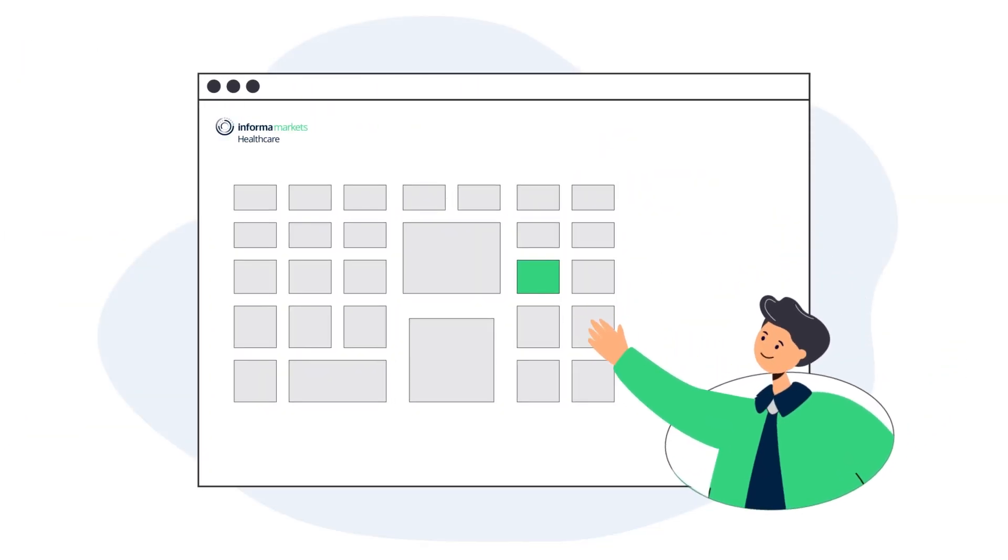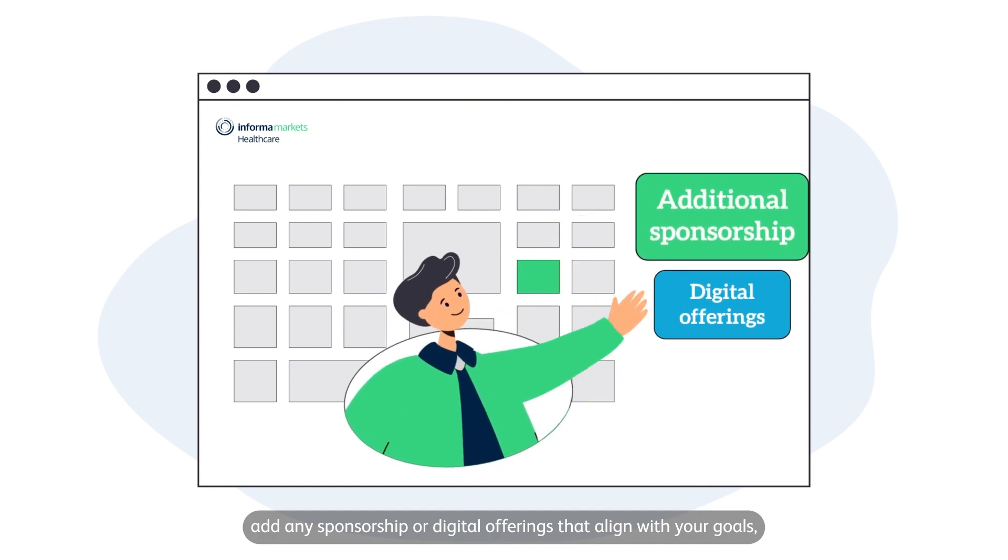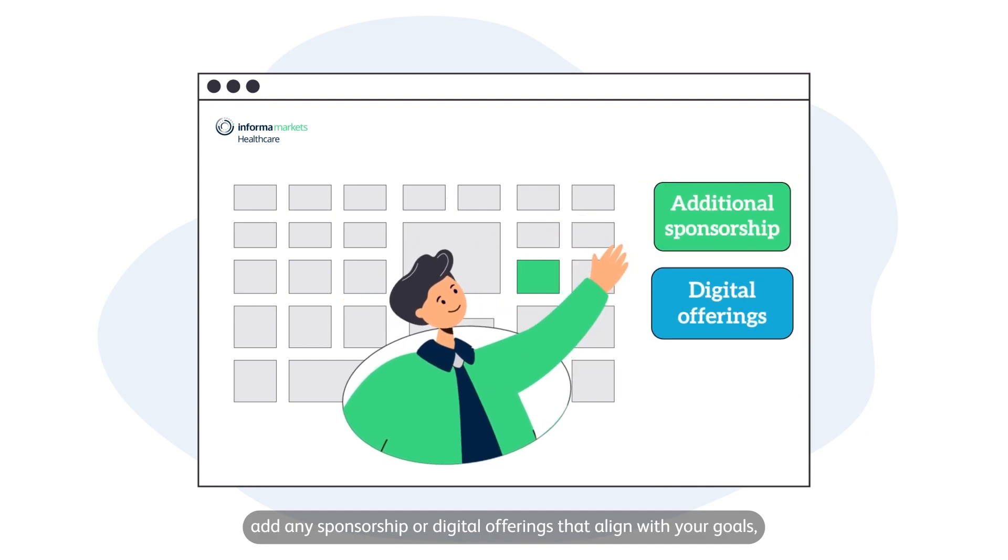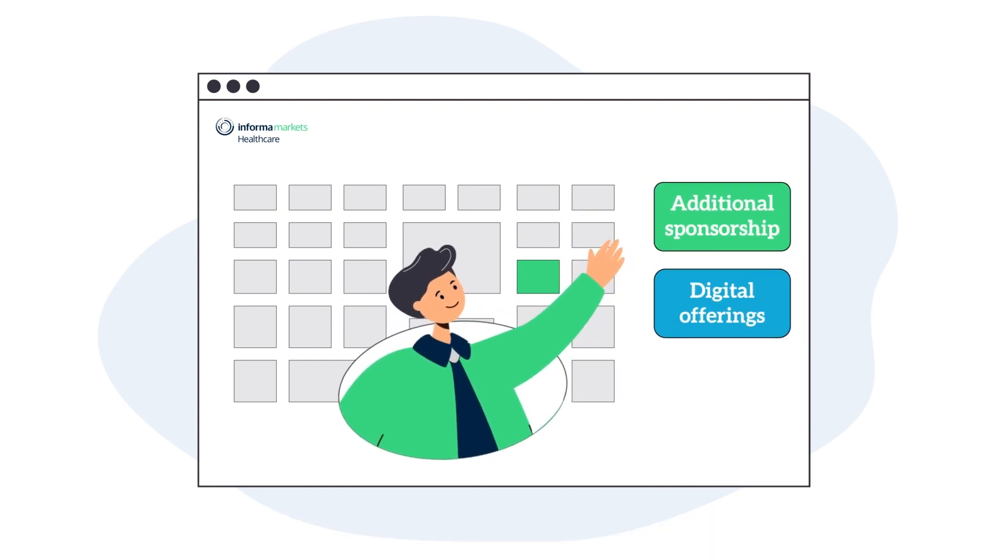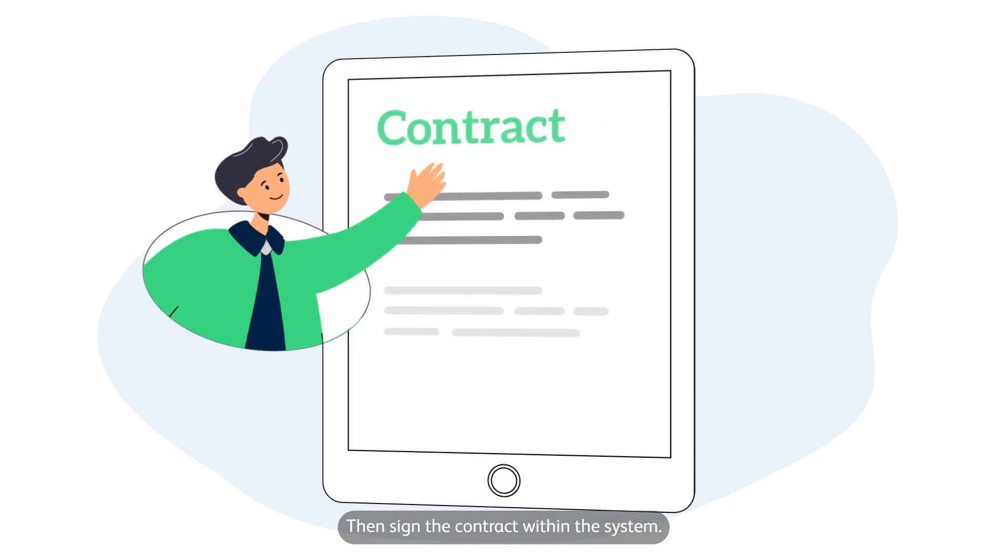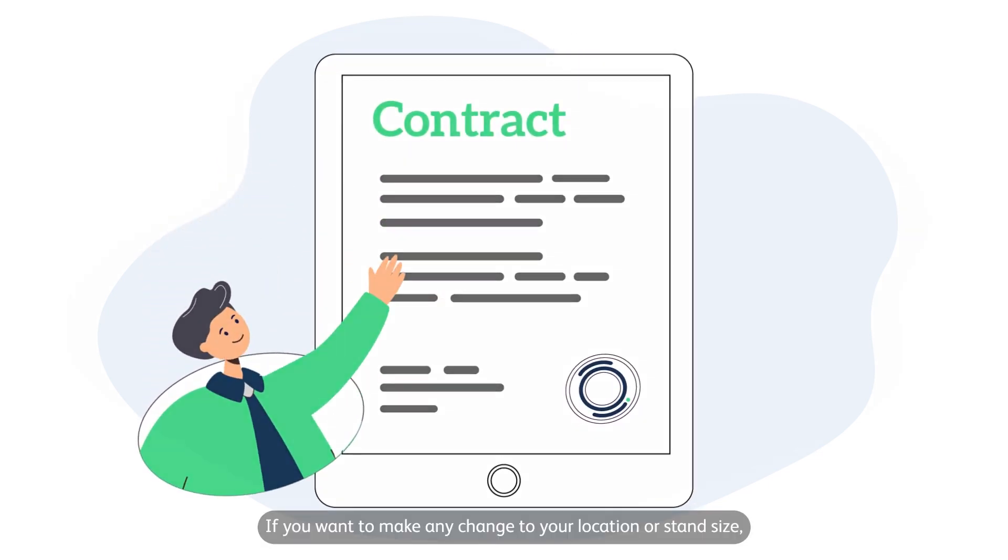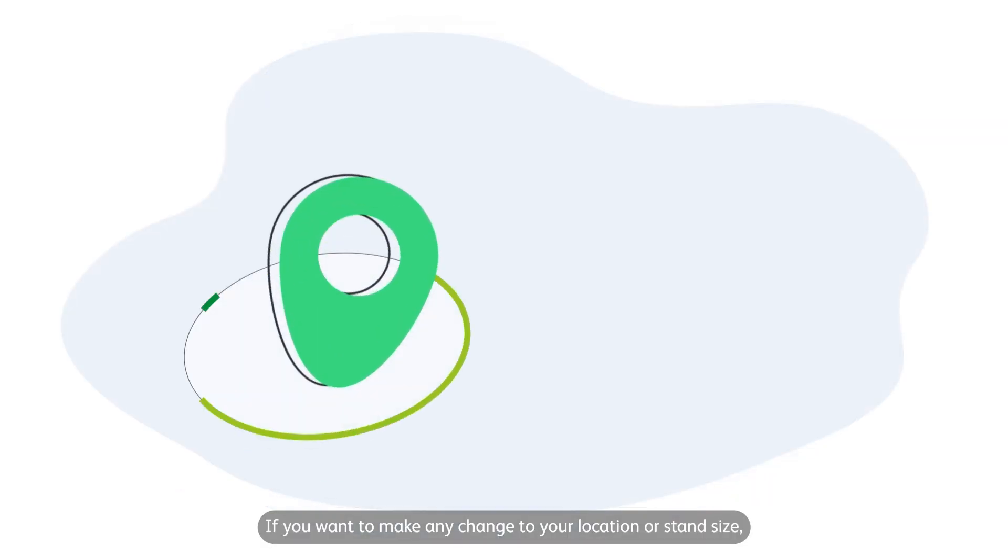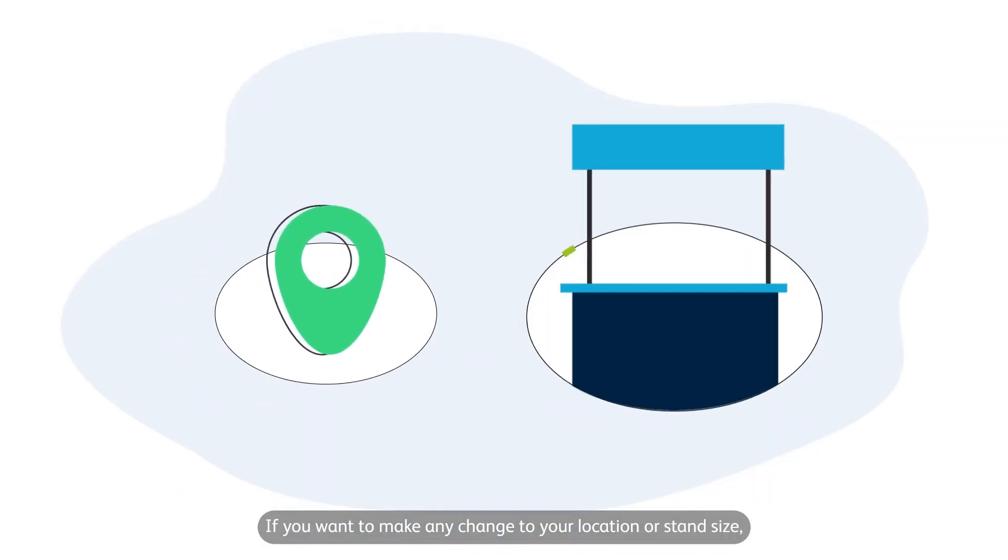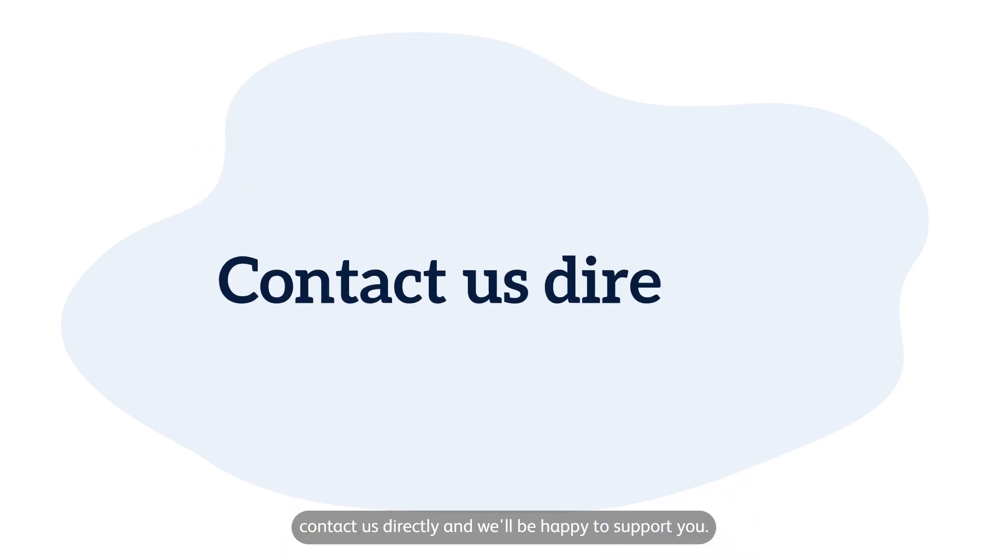If your stand has been allocated and you're happy, simply review your package, add any sponsorship or digital offerings that align with your goals, then sign the contract within the system. If you want to make any changes to your location or stand size, contact us directly and we'll be happy to support you.